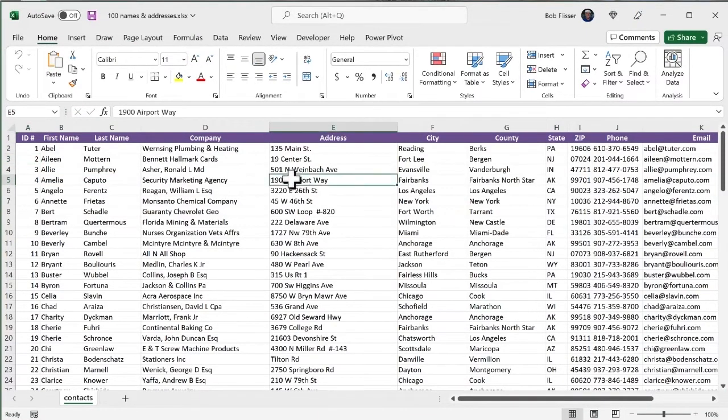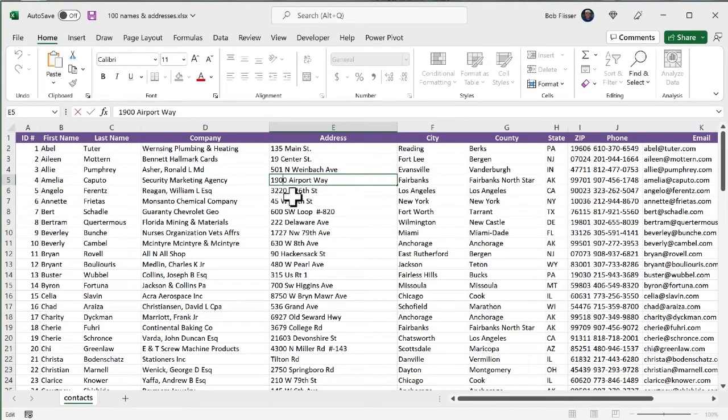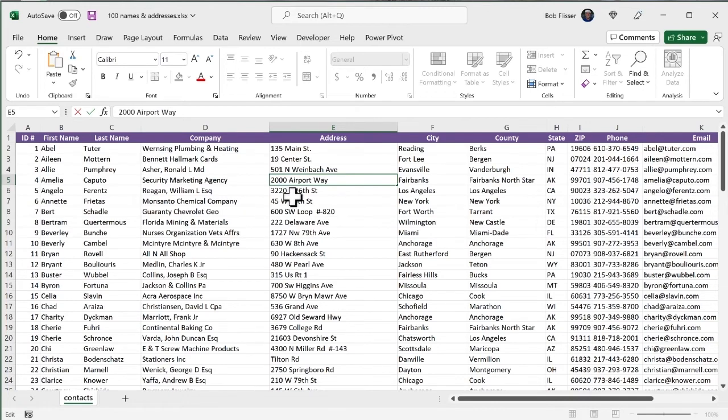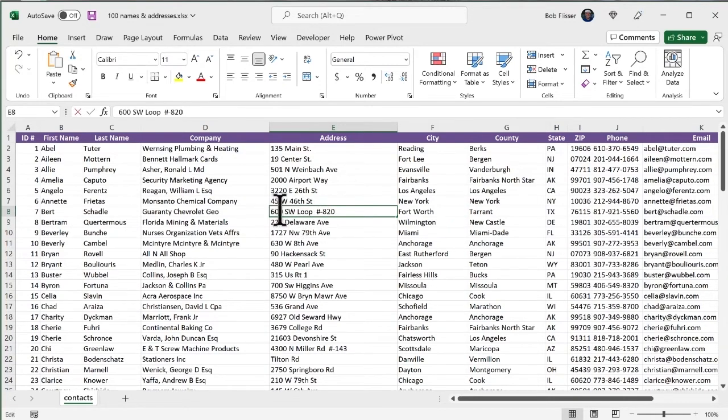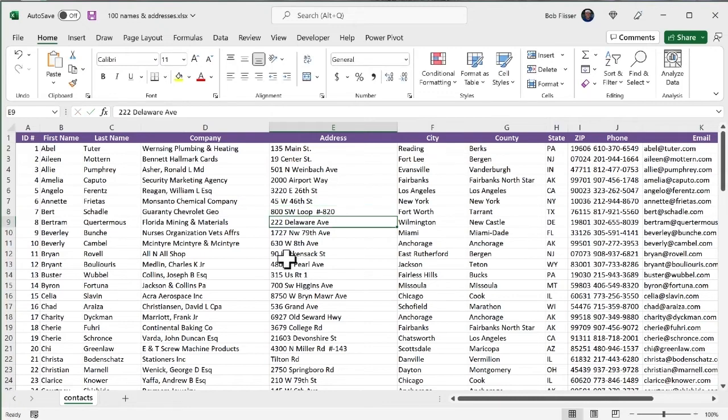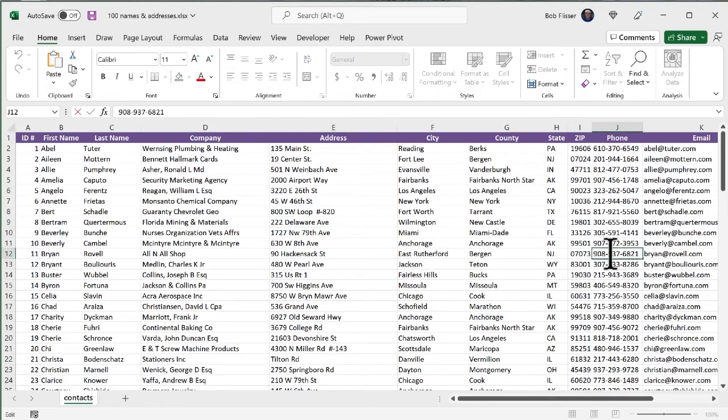I'm going to make some changes there. Let's say this one, record number four, I see the address is 1900 airport way. And let's just make that an even 2000. And let's say this address, this is in record seven, is 600 Southwest loop. And let's say no, that's a typo. That really should be 800. And let's say this one in New Jersey, my home state.